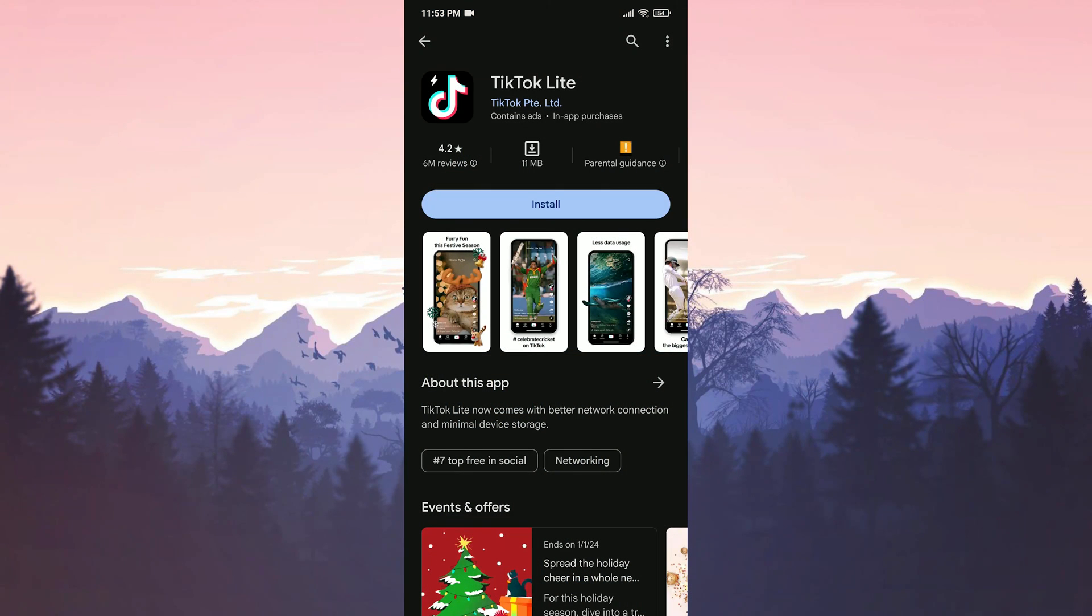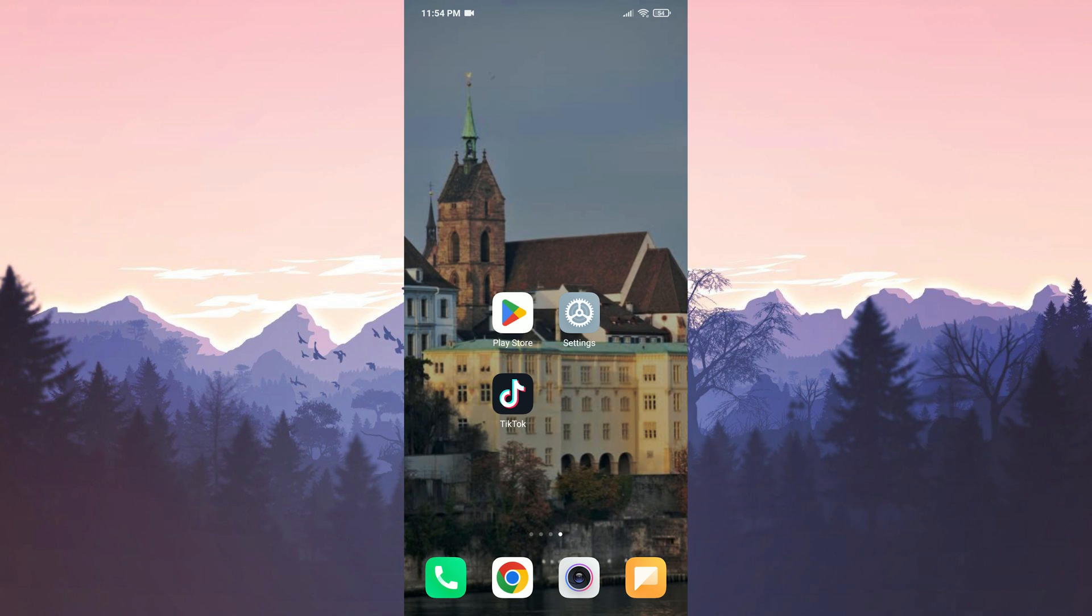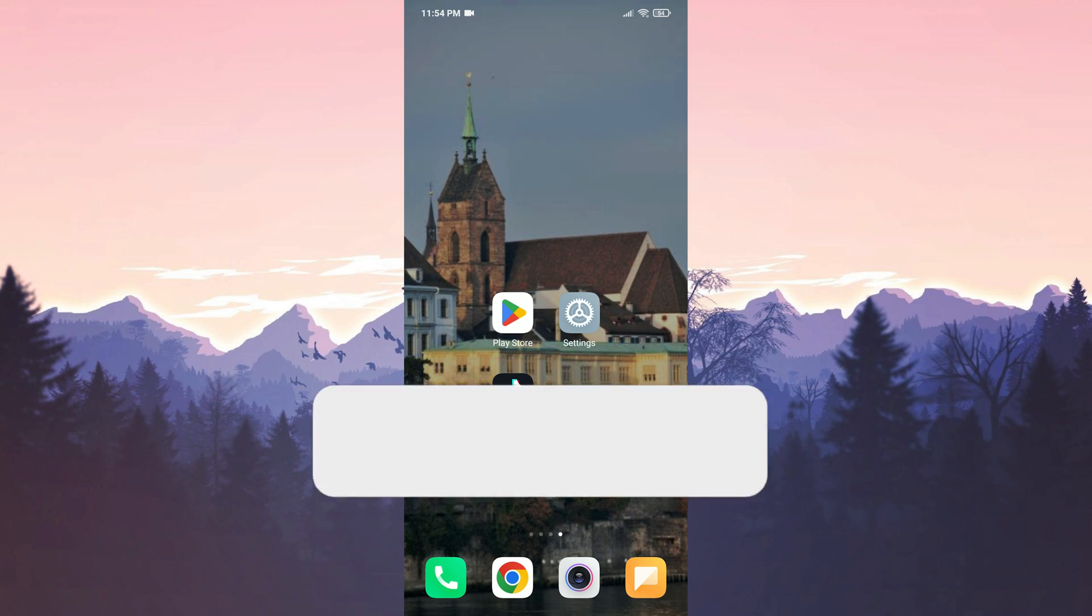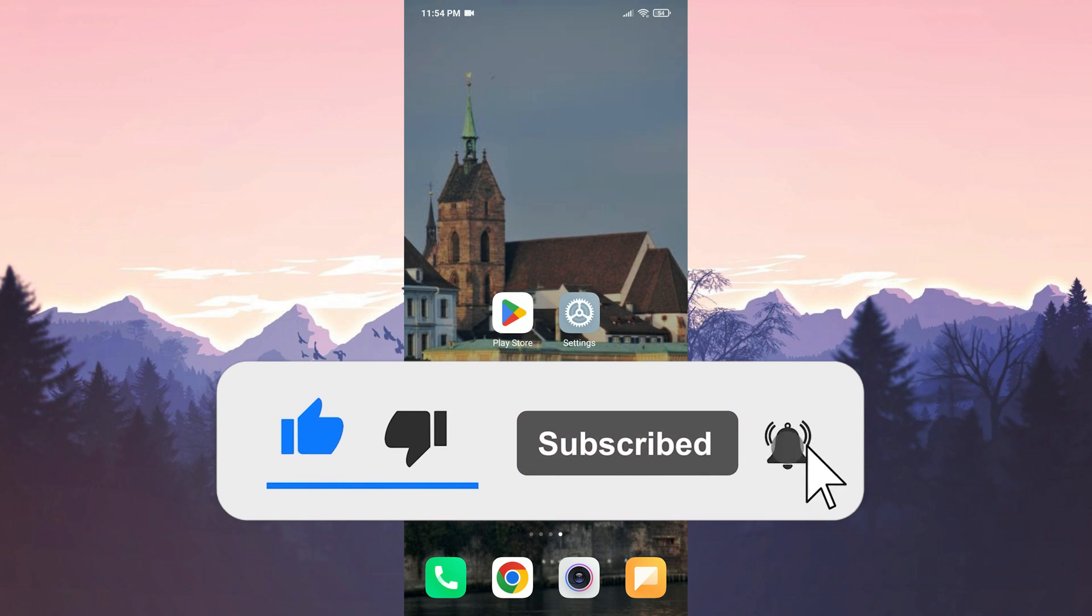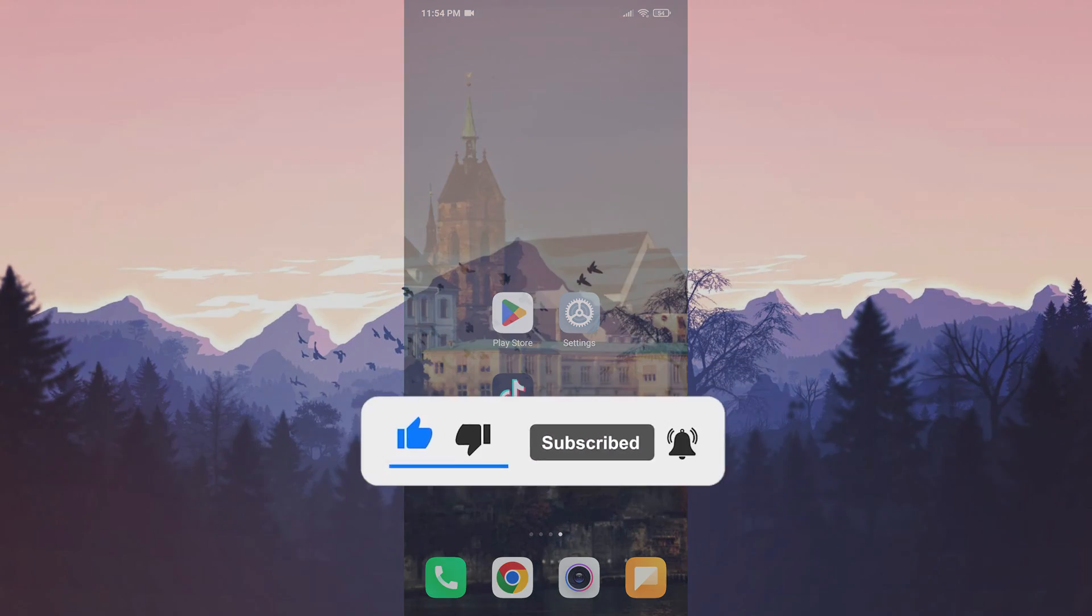There is one more solution I want to mention before I finish the video. You can use TikTok Lite until the puzzle verification problem is solved by the developers. We have come to the end of the video. I hope one of these solutions fixed your problem. If the video helped you, don't forget to like the video. You can also subscribe to my channel to support me. Take care and see you in the next video.